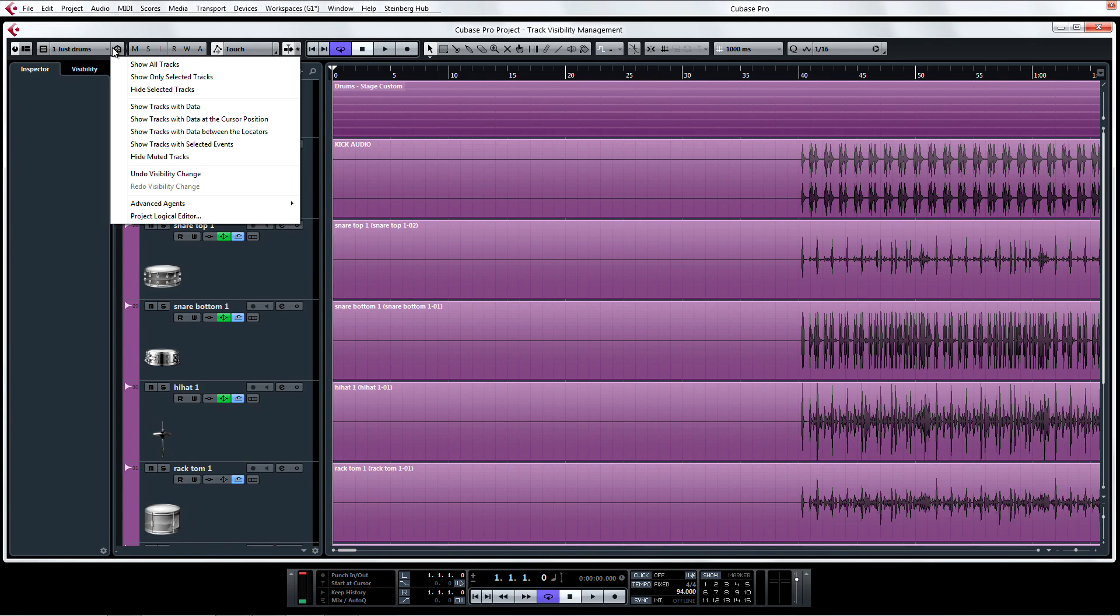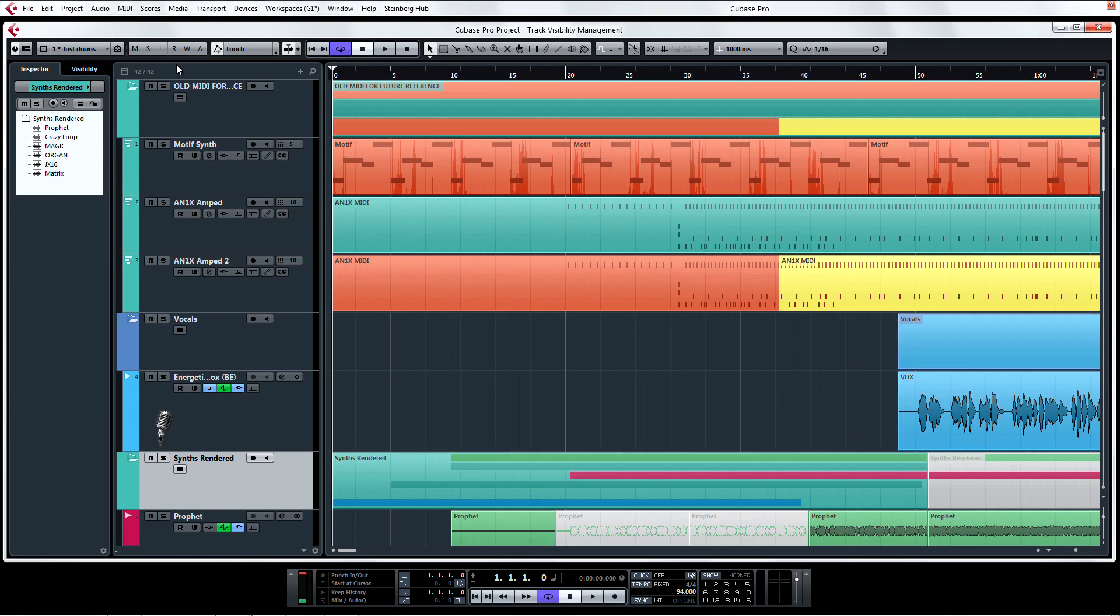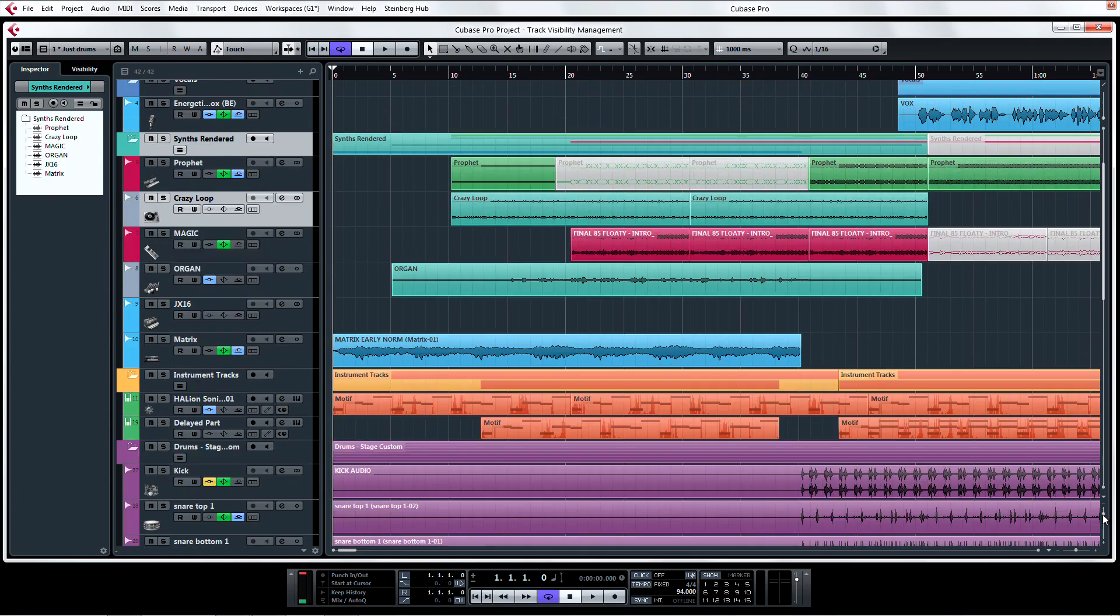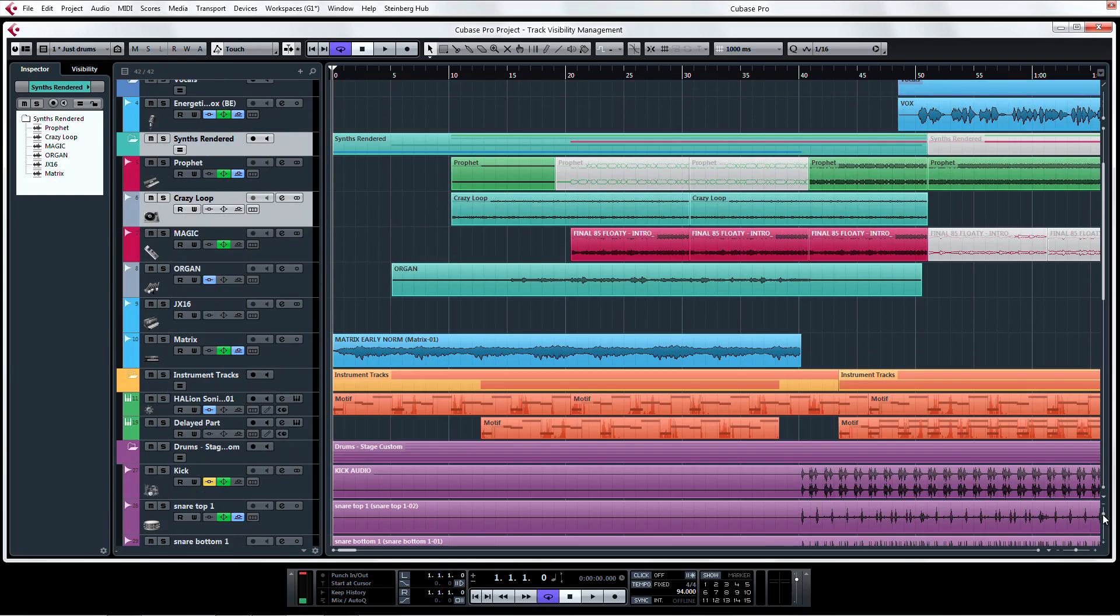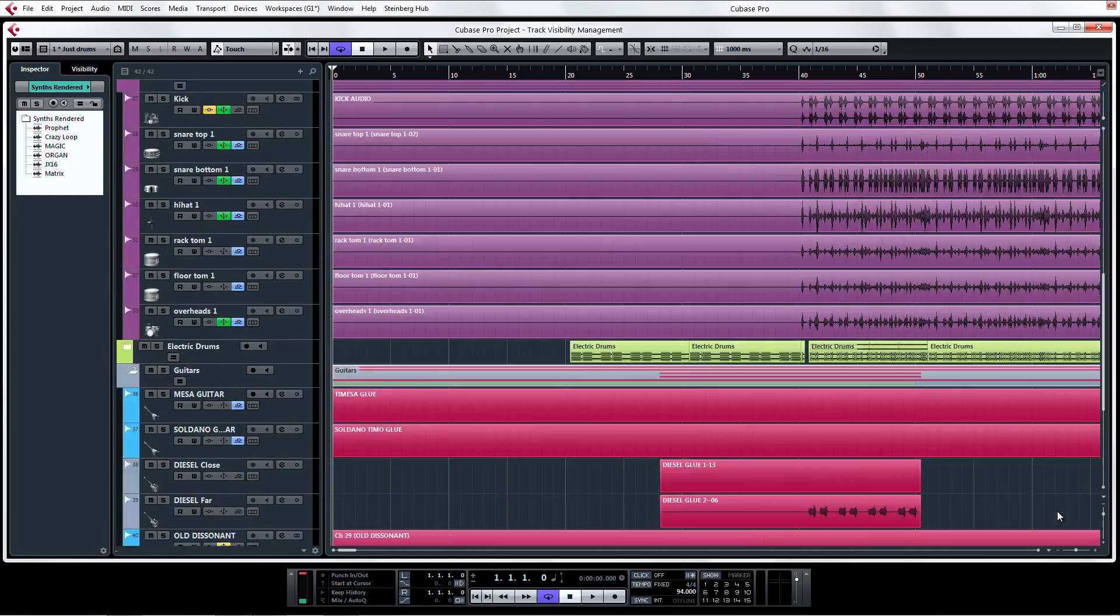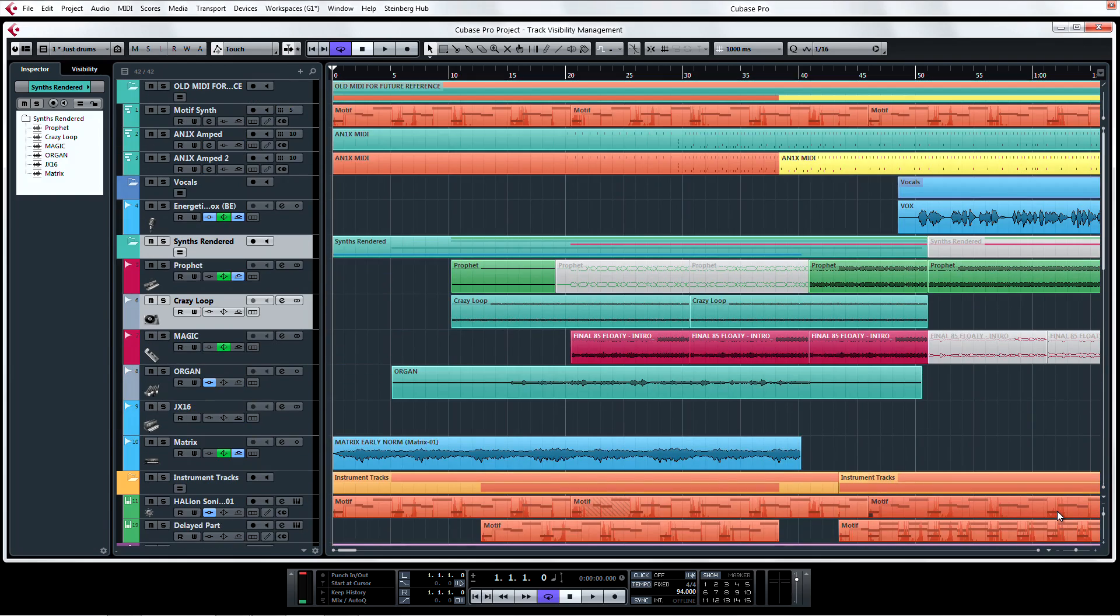Essentially, Track Visibility Management is all about showing and hiding different sections of your project window. When you're working with a very high track count, it can be quite frustrating rearranging your view to complete certain tasks, and that's where Track Visibility comes in.